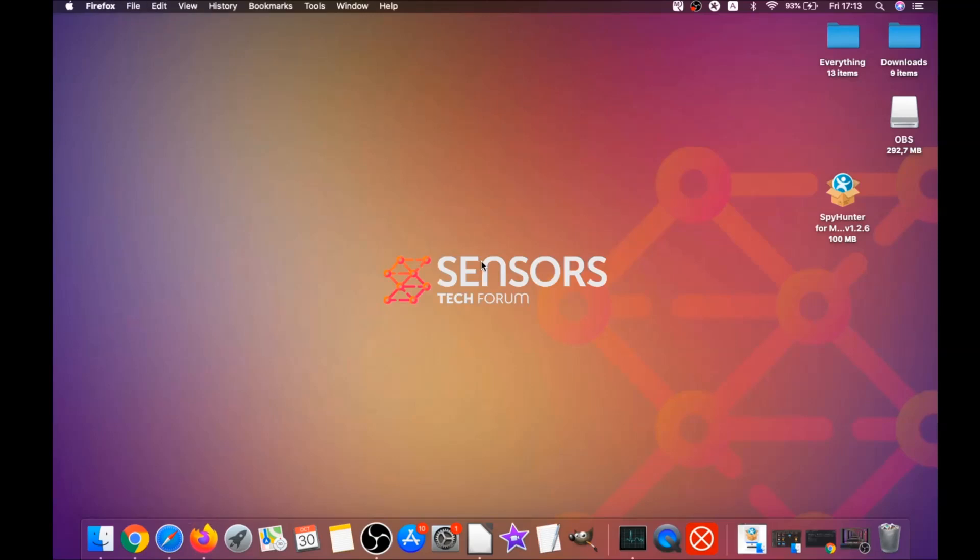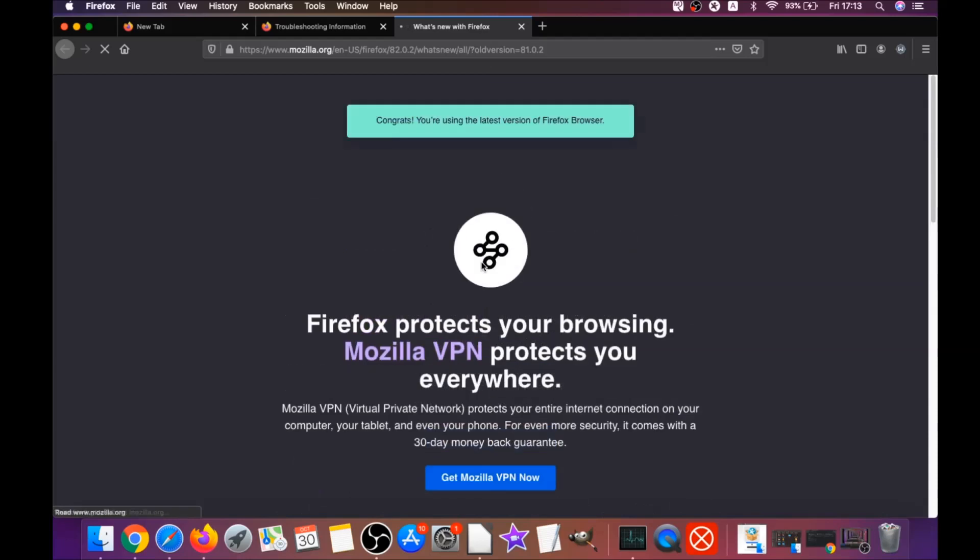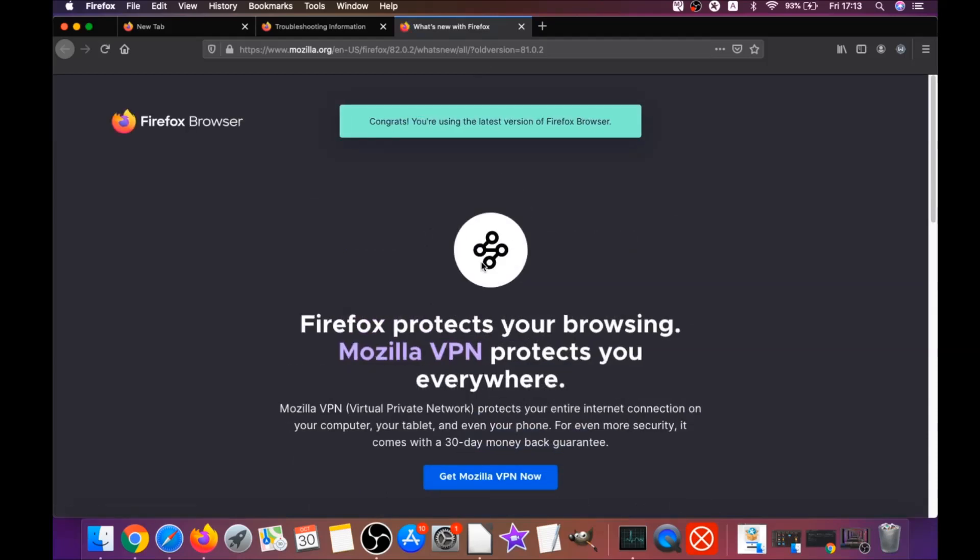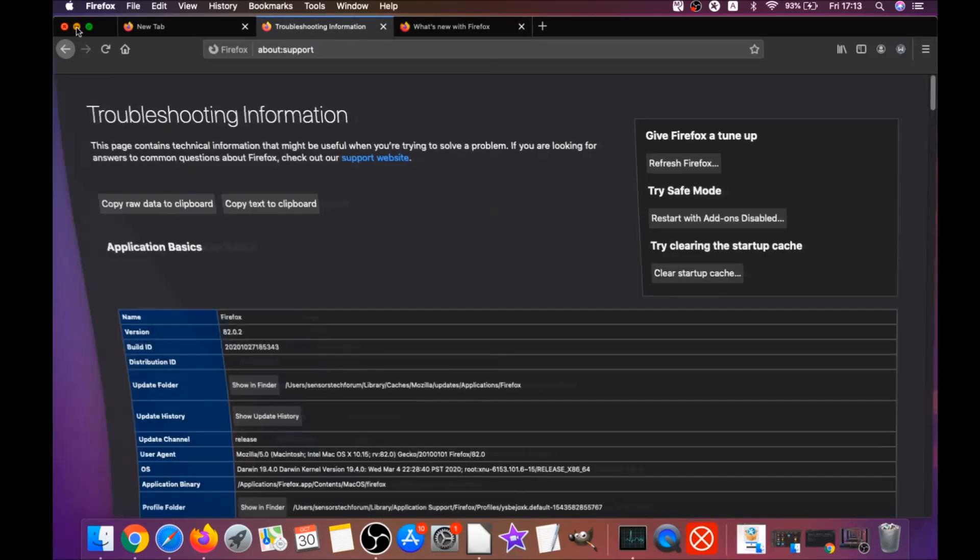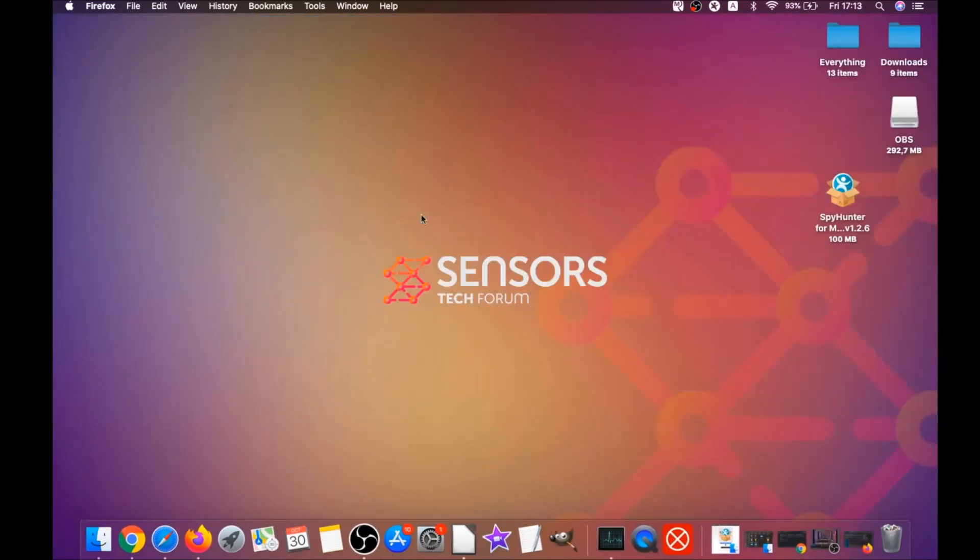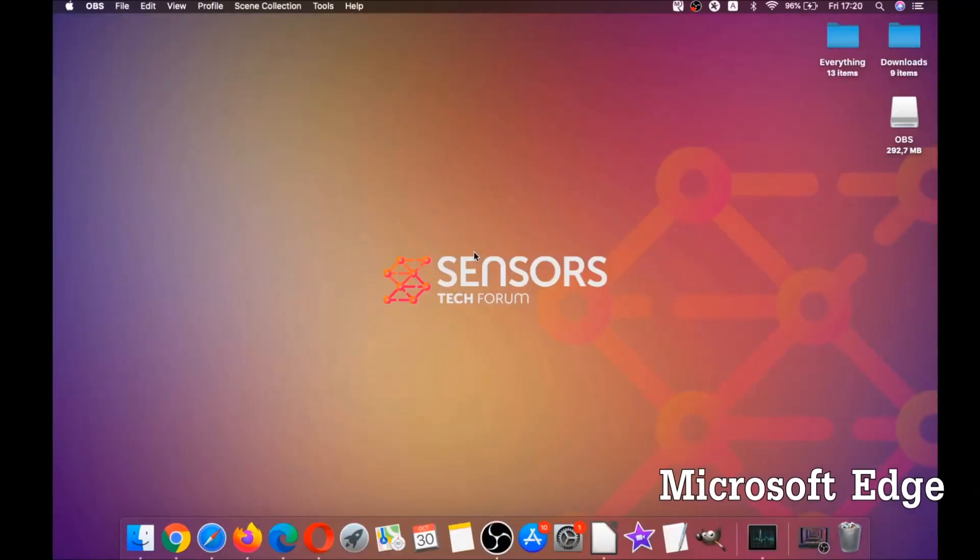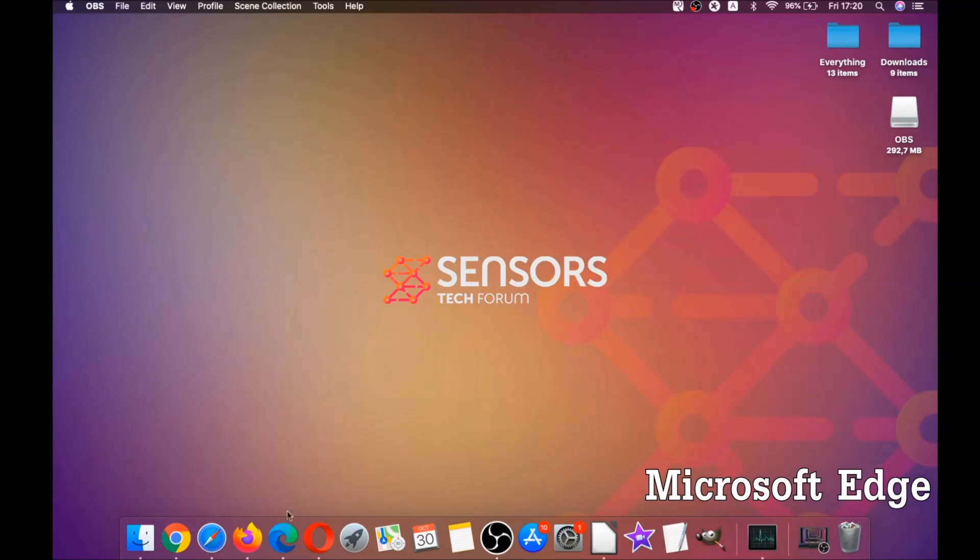When it's done, Firefox will open a window and say success or say you're running the latest version of Firefox. That's it for Firefox. The next browser I'm going to take you through is Microsoft Edge.